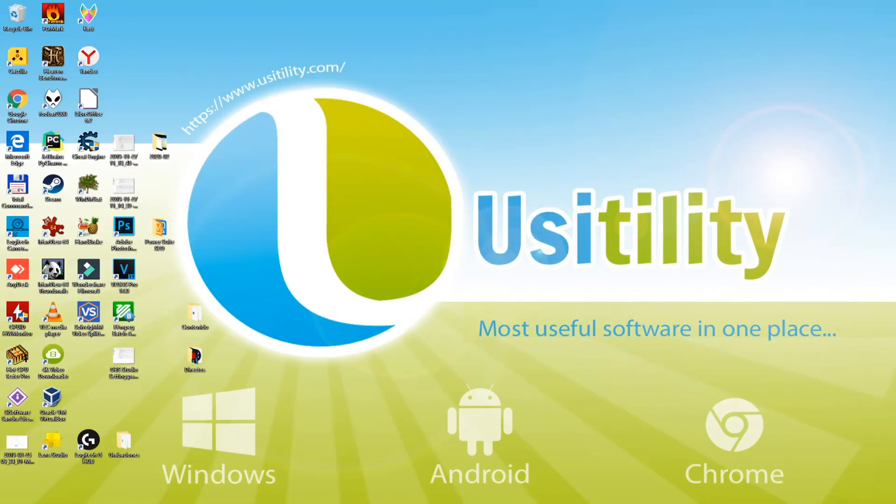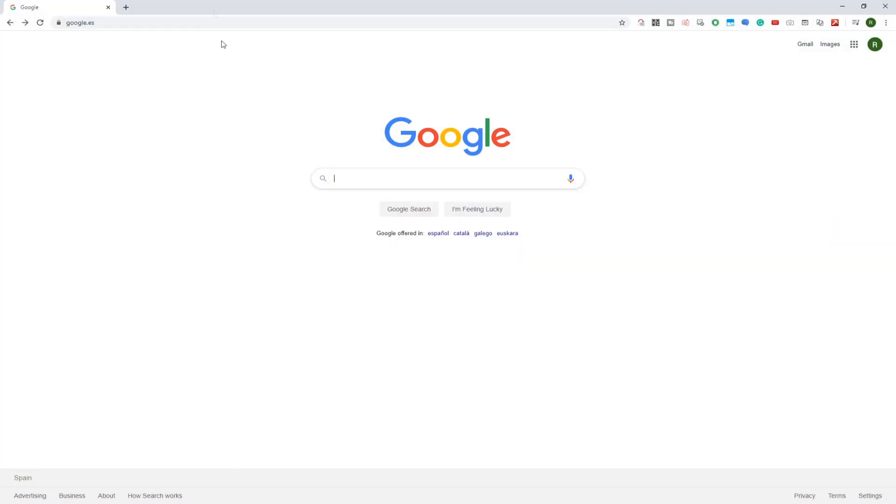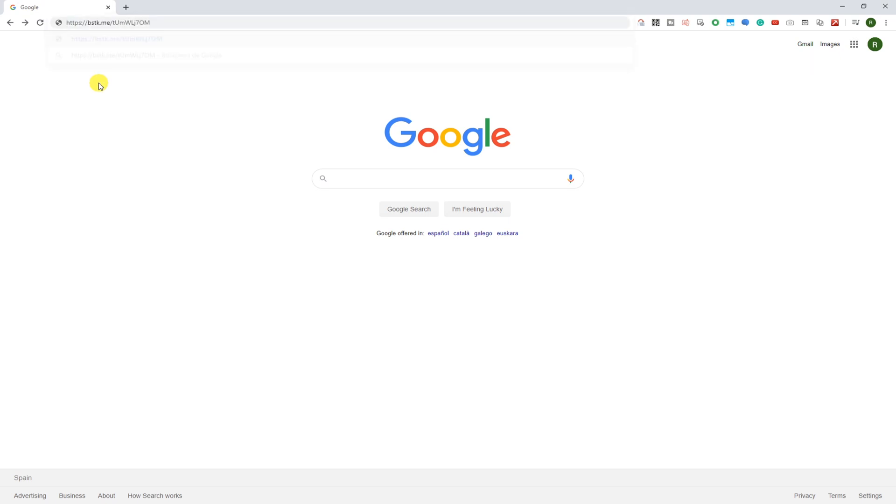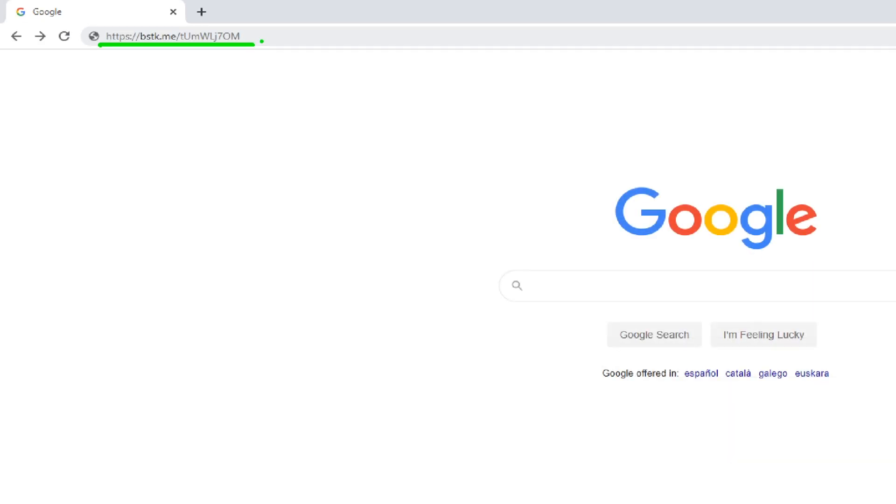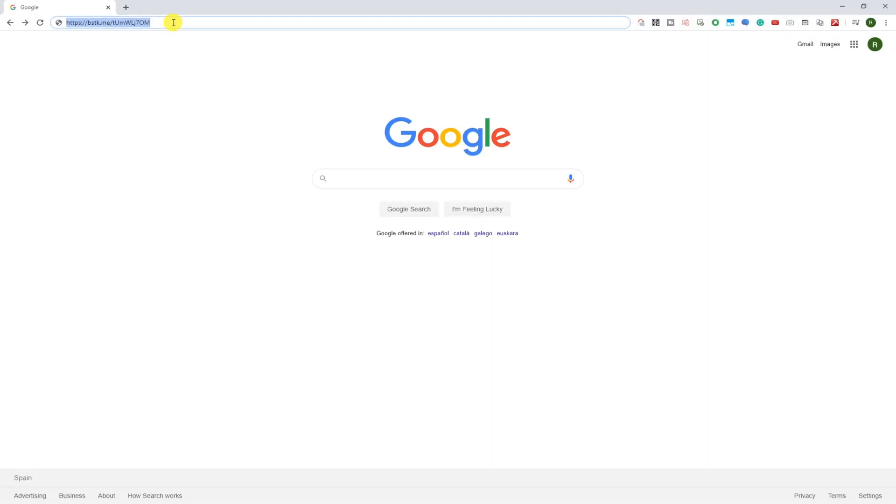Before everything else, start any specific internet browser such as Google Chrome and then you have to click on the link shown in the video description. Here is the website link that you should use.